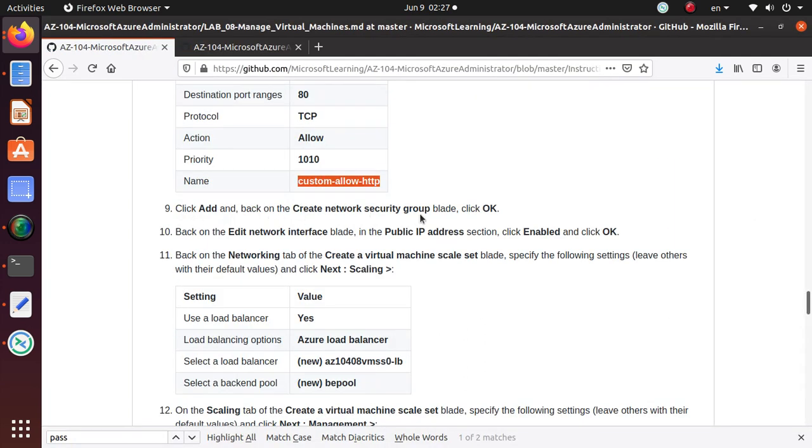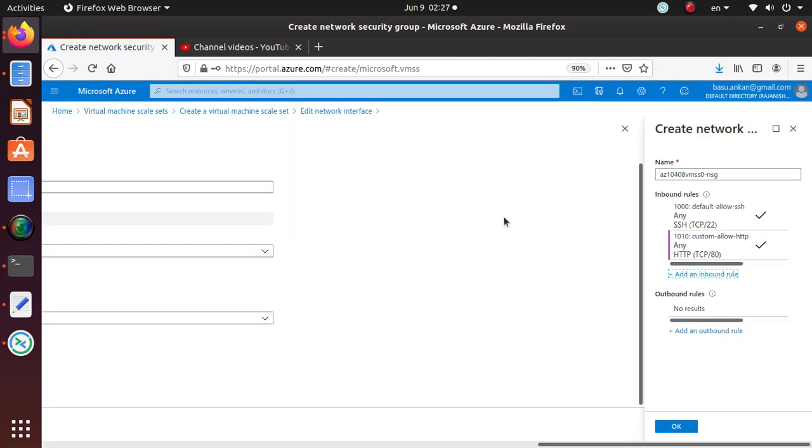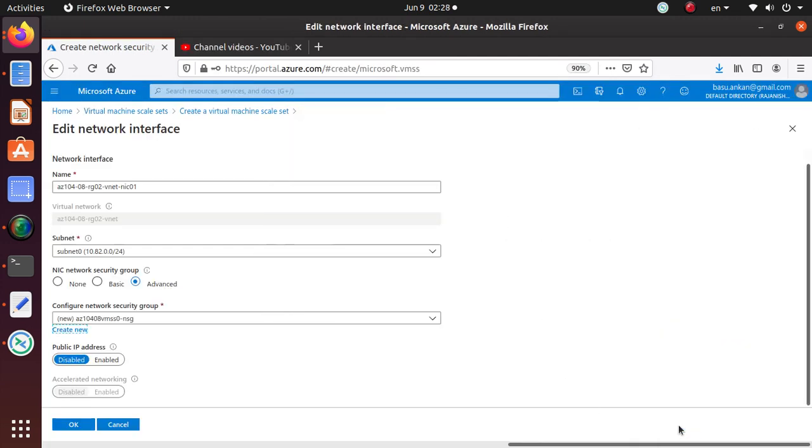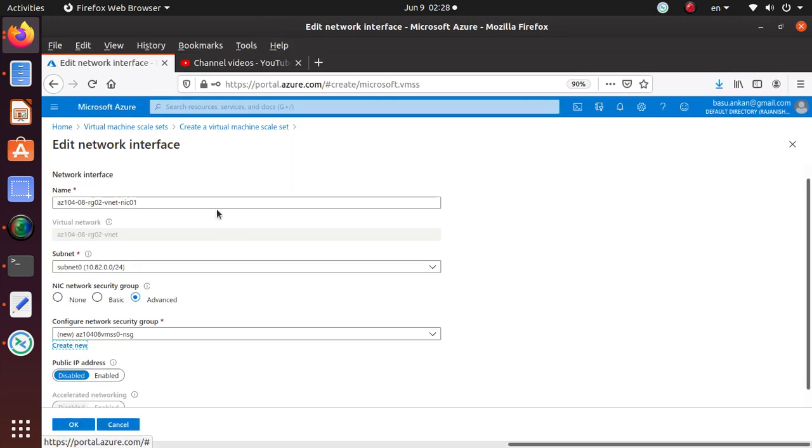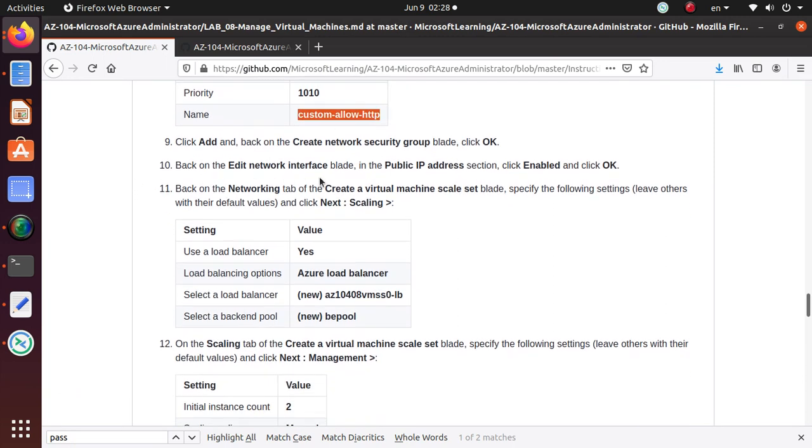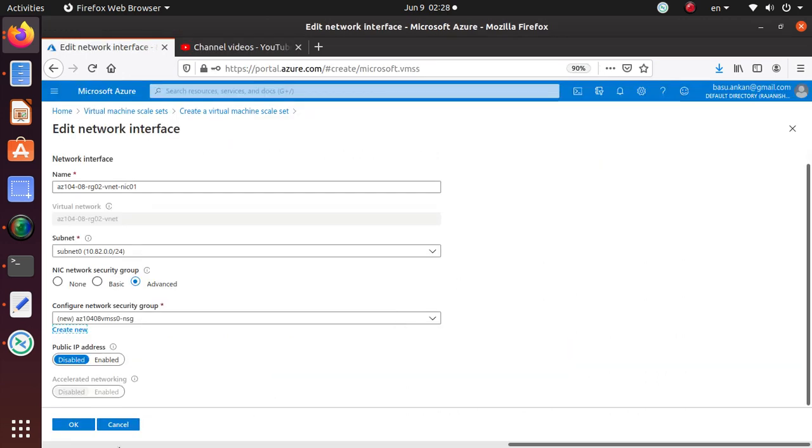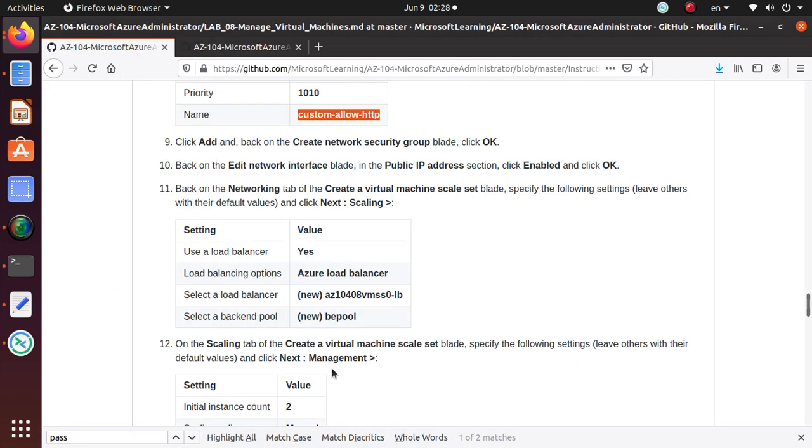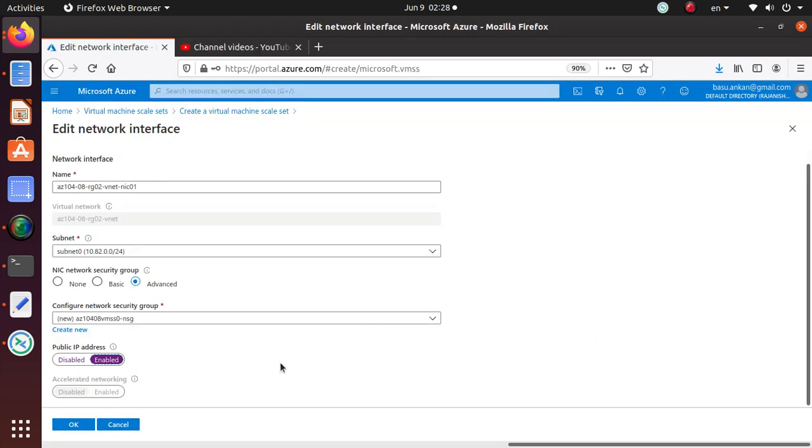We are creating Add, and then back on the Create Network Security Group blade, click OK. Back on the network interface blade, in the Public IP Address section, click Enable. Let's see - Public IP Address, let's enable that one. Now we can hit OK.